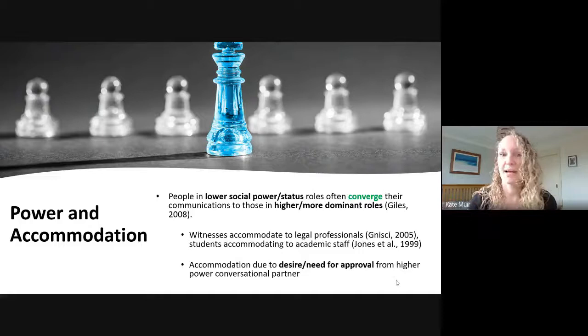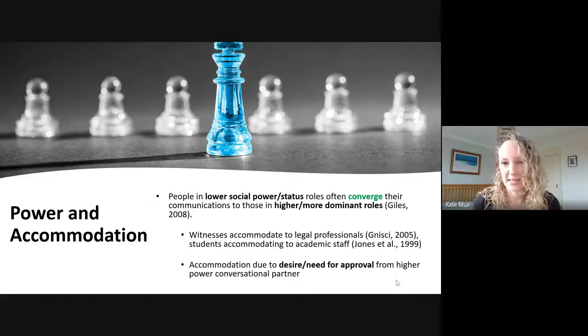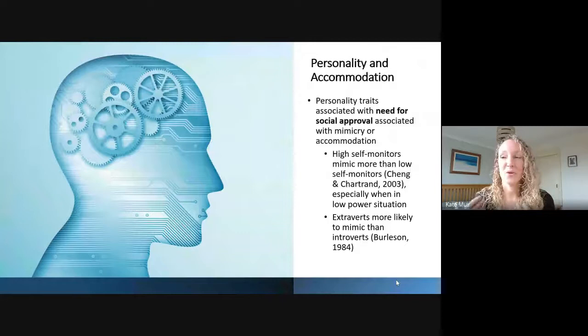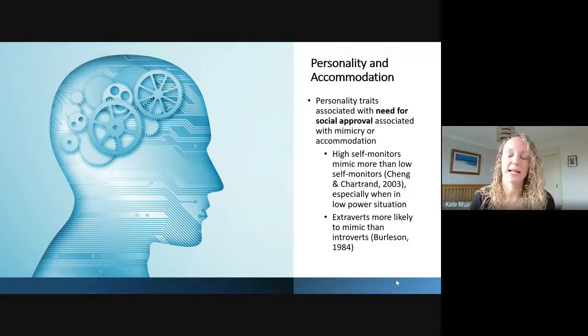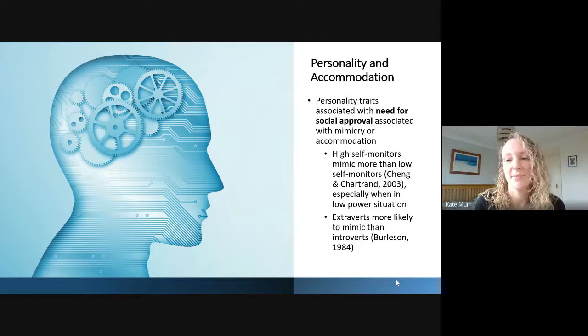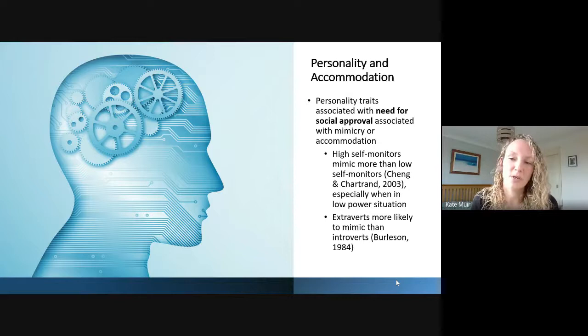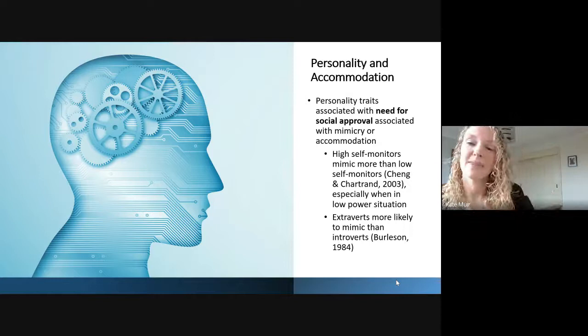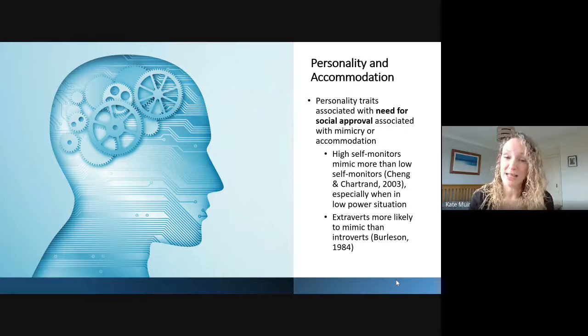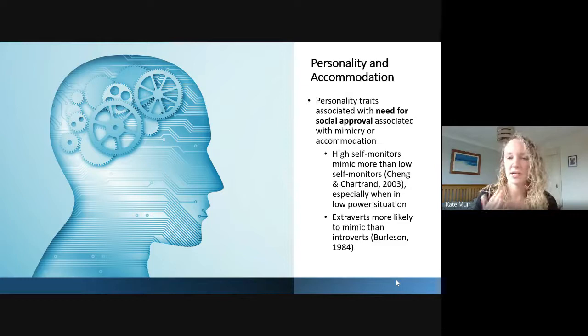Power predicts accommodation, and personality also does so quite intuitively. Personality traits associated with a need or desire for social approval predict a greater likelihood to mimic or accommodate communications. We see this in extroverts — they generally like social interaction and want social approval, so they're more likely to mimic than introverts. Someone high in self-monitoring, which is a trait associated with the ability to change your behavior in response to social cues, is also more likely to mimic, particularly when they're in a low-power situation.